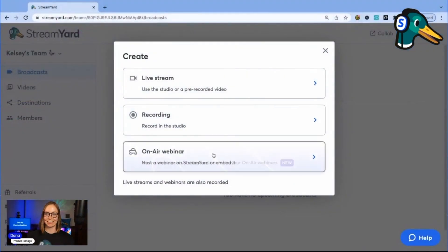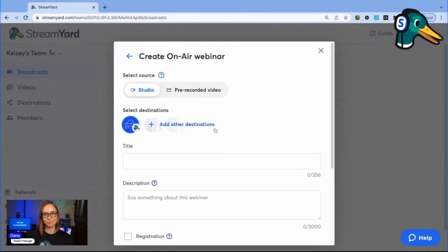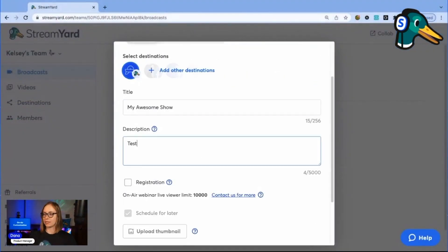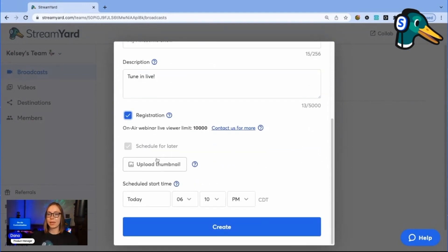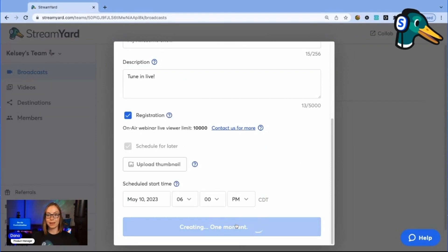Let's customize an on-air webinar together. I click on-air webinar, add my title and description. You can enable registration if you'd like and upload a thumbnail. Choose the date and time, then click create.